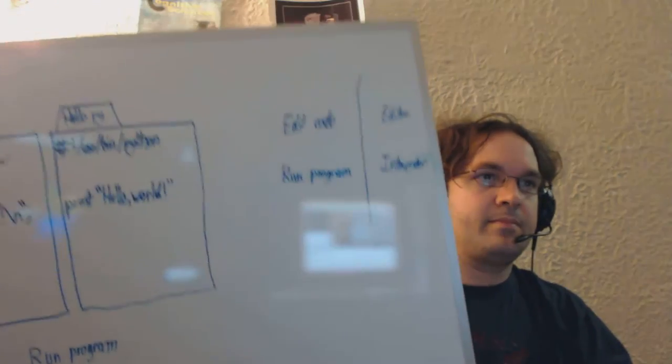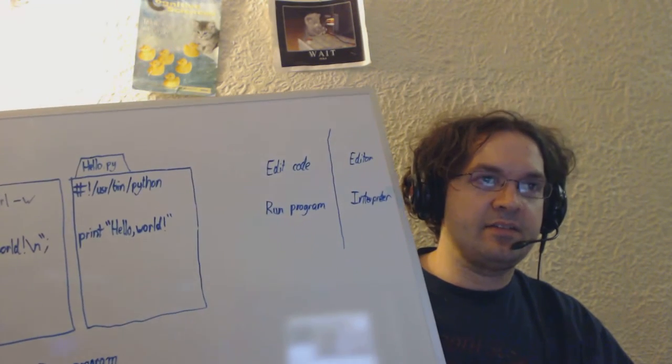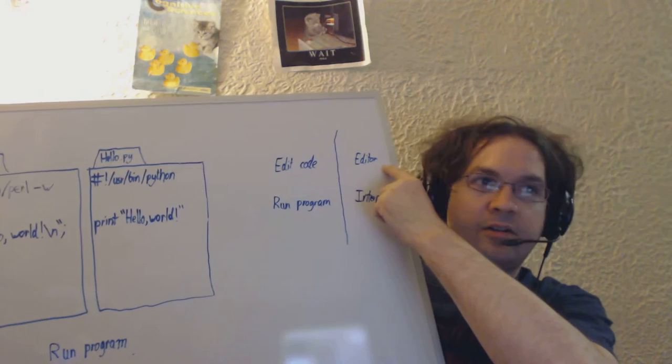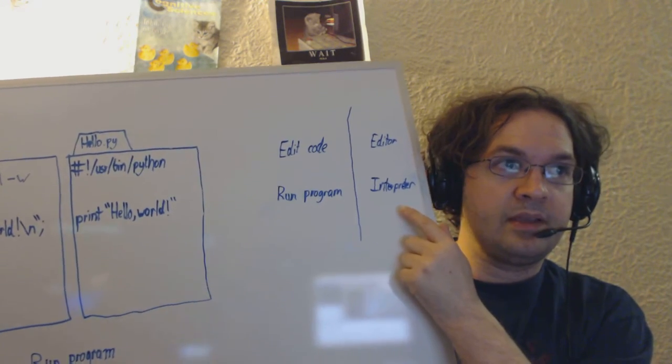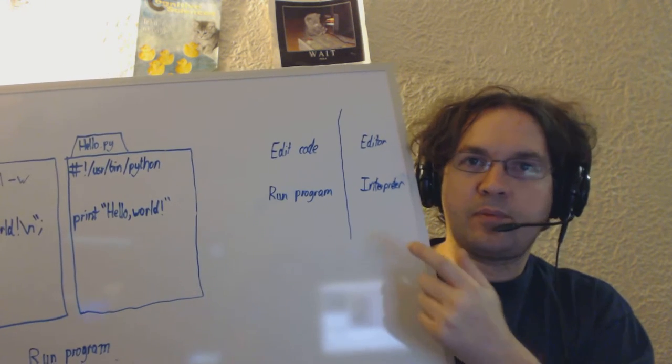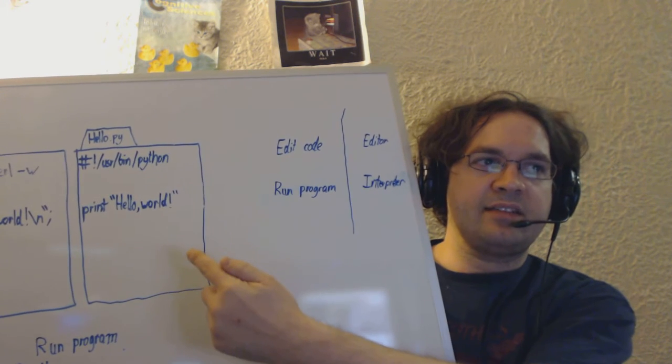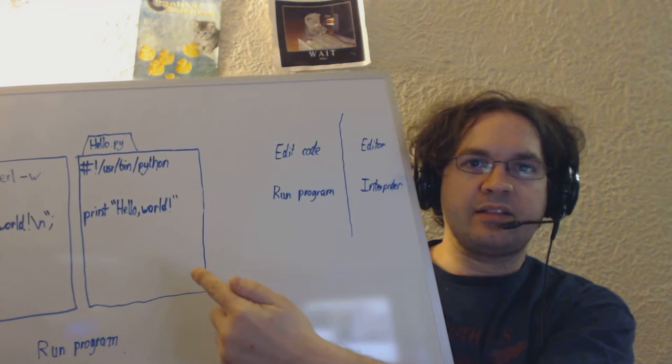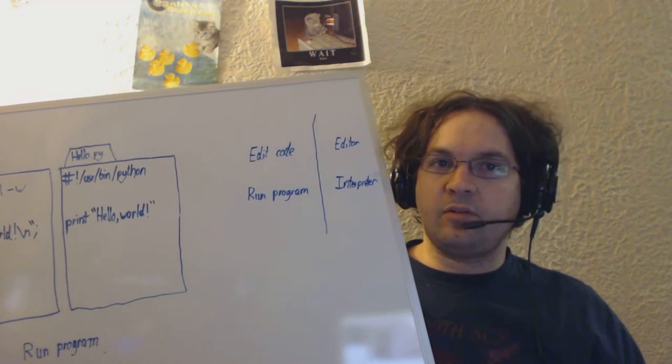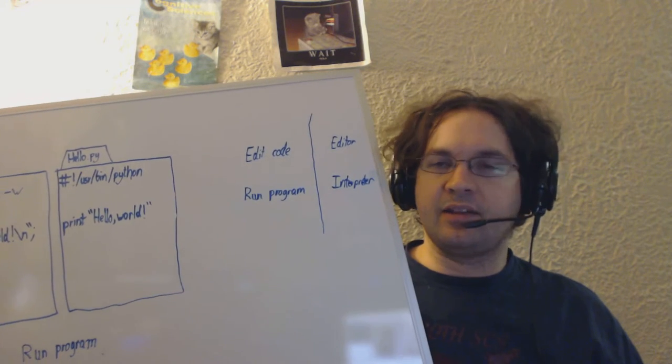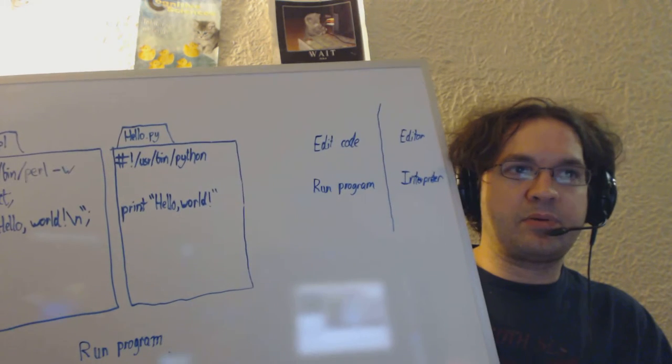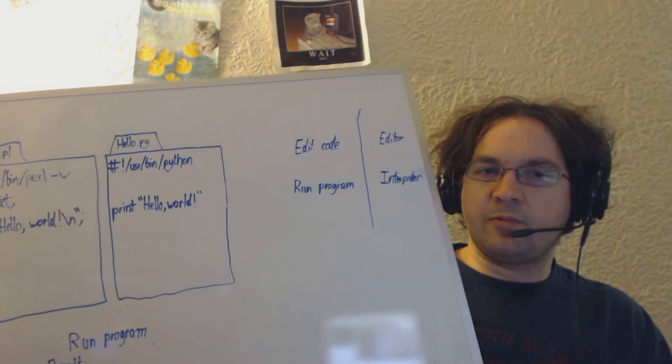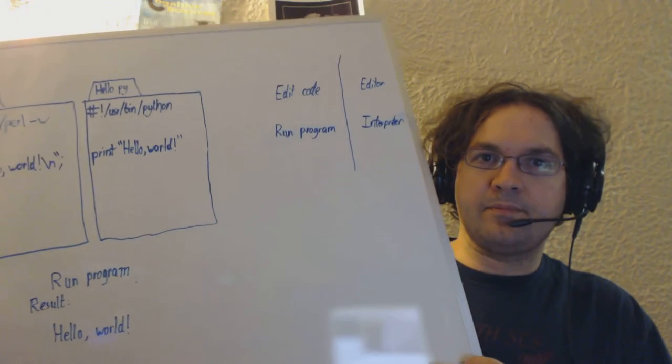So, the process of actually writing software, at least at its simplest, you're going to edit code in an editor. You're going to run a program using an interpreter. Perl and Python are programs themselves. What they do is they read in files like this, and they'll spit out the result. Now, we will be working with programs that are more interactive, and certainly more interesting. But because this program, all it does is print something, it's not looking for input. If you run it, it'll just spit out hello, world, and it'll exit immediately.